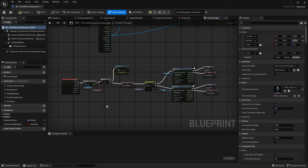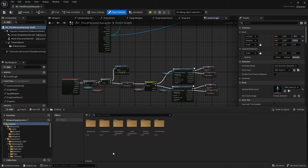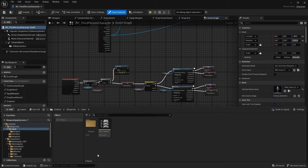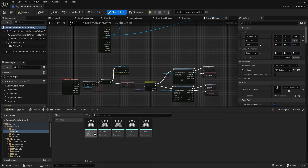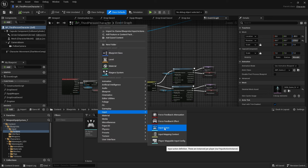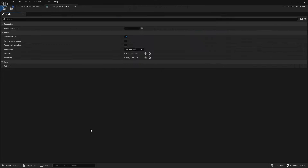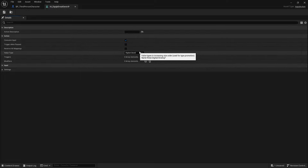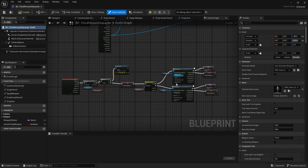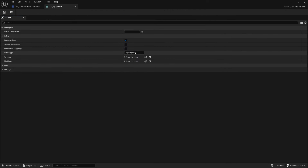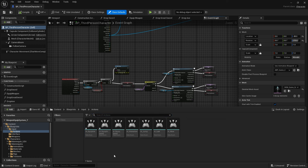The first thing we can do is create input actions for our equip greysword and equip axe. Within my content folder, I'll go into blueprints and input — within actions is where I put all my input actions. Right now we only have an equip sword, so I'll right-click, go into input, and select the input action option. I'll create one and call it equip greysword. Within the settings, there's nothing much to change — it just needs to be a digital boolean. You can also simply duplicate from the equip sword and rename for the axe and greysword since they all use the boolean type.